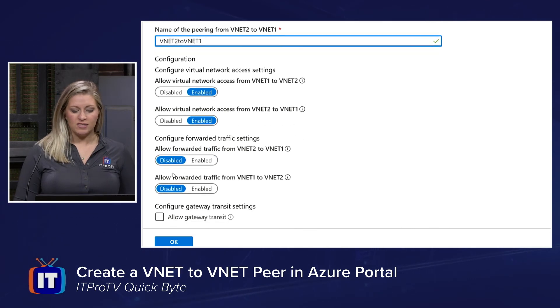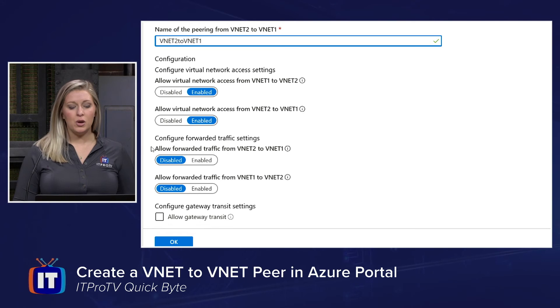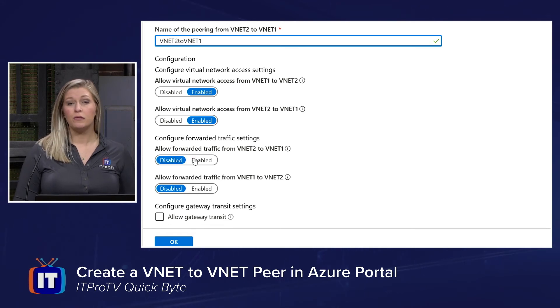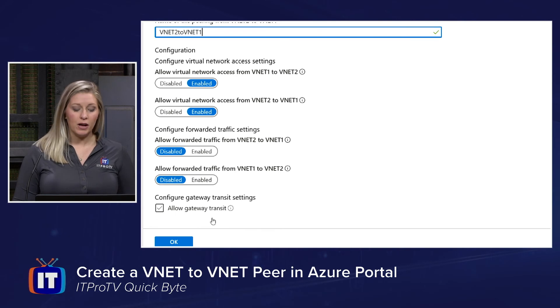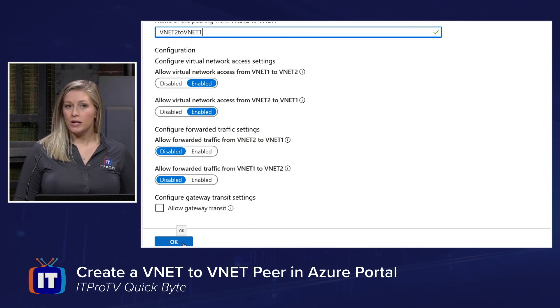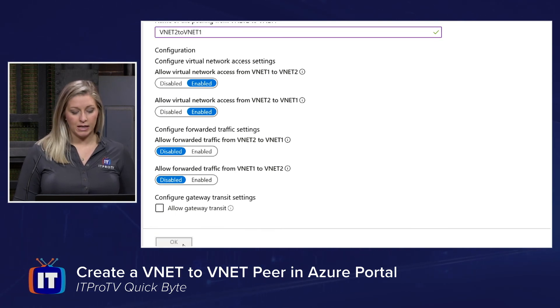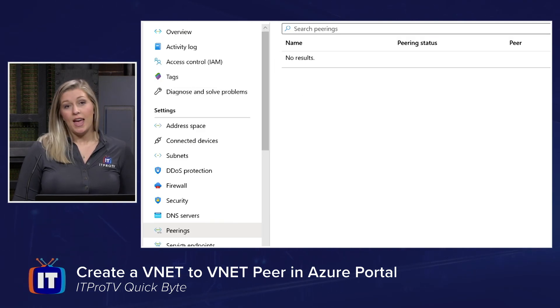Just know that you're able to configure forwarded traffic and also additional gateway transit settings. But for us, we're going to create a simple VNet-to-VNet Peer. We'll select OK.